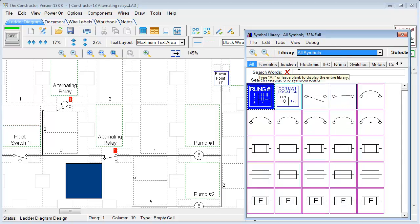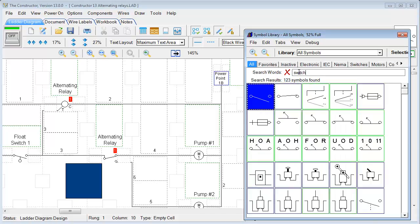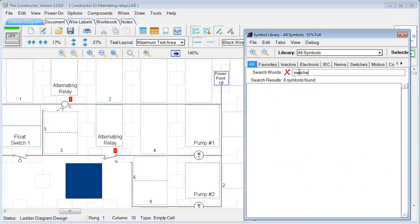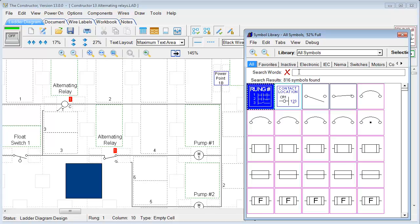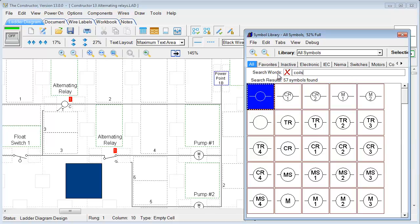Also, under the search words, we can search for particular symbols. Just type in switches or maybe coils. And they'll just be displayed down below. These are basically pulling the search out of the all symbols tab here.